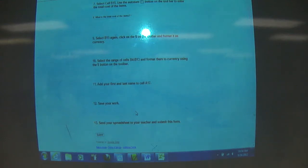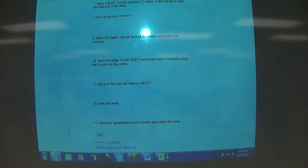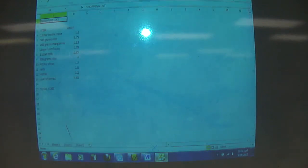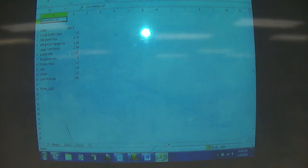Go through and follow the instructions. When you submit the form, you're not going to submit this form that you start with, but you're going to submit the final form.